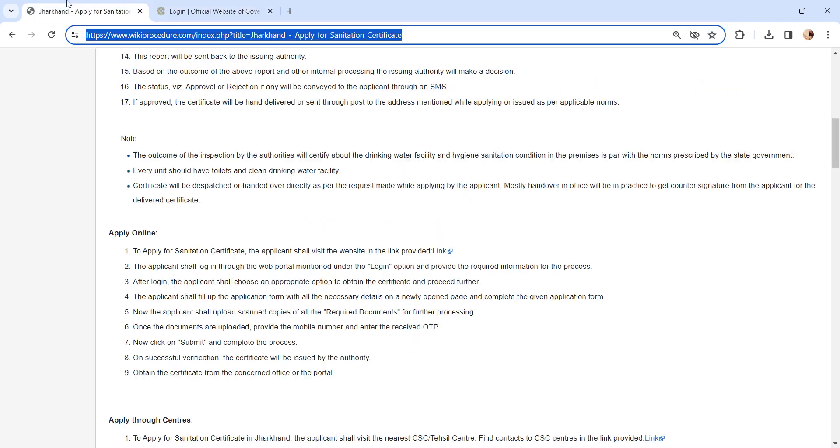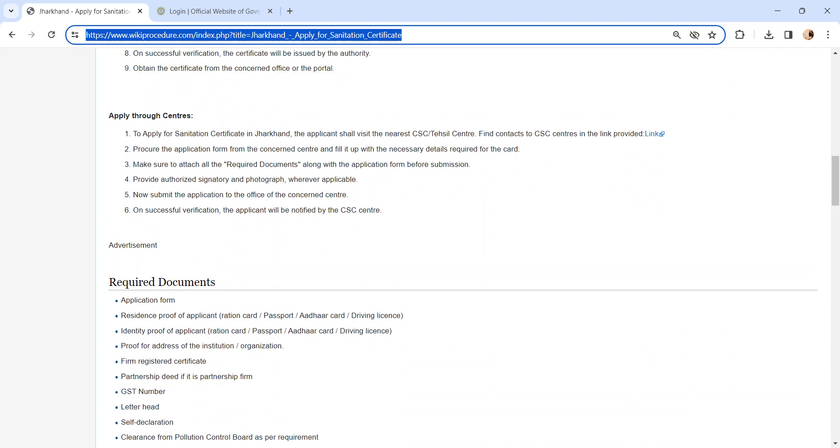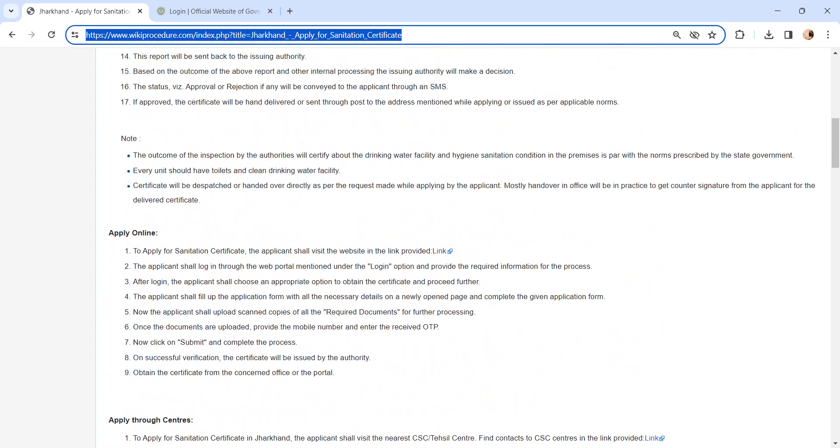Once you have logged in, search for sanitation certificate in the form list and fill the application form and upload the necessary documents. We have provided necessary document details in the required document section. Kindly check it out after uploading the documents.